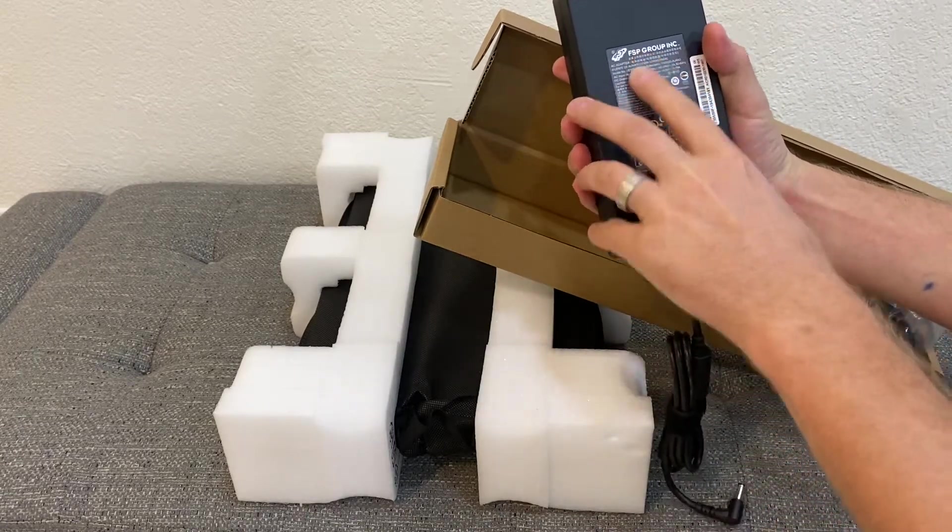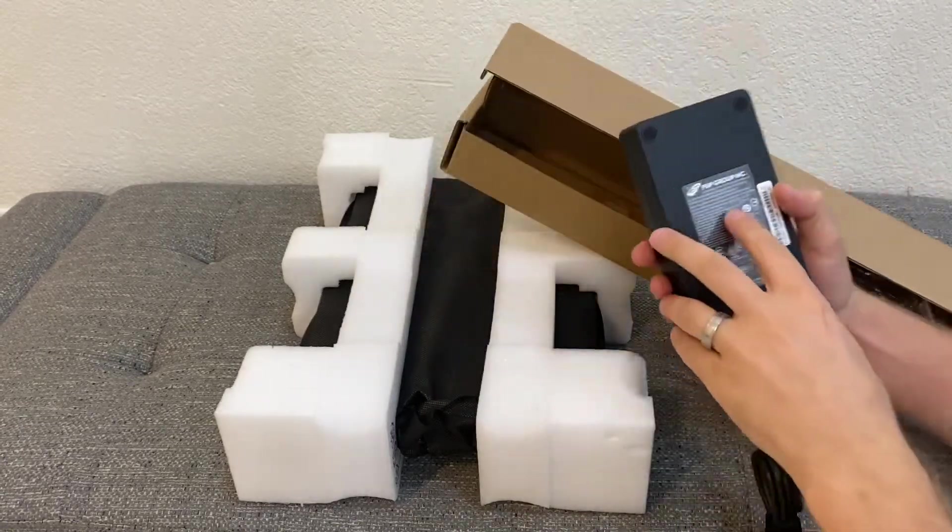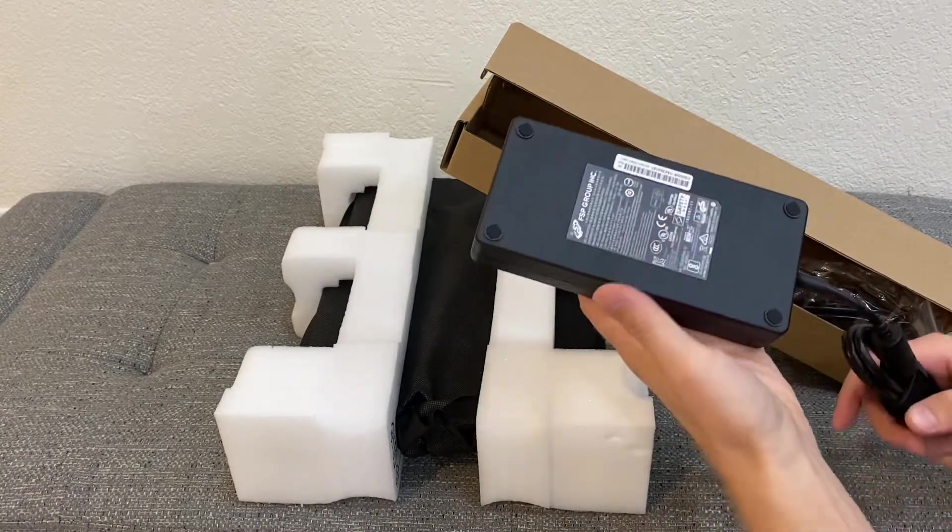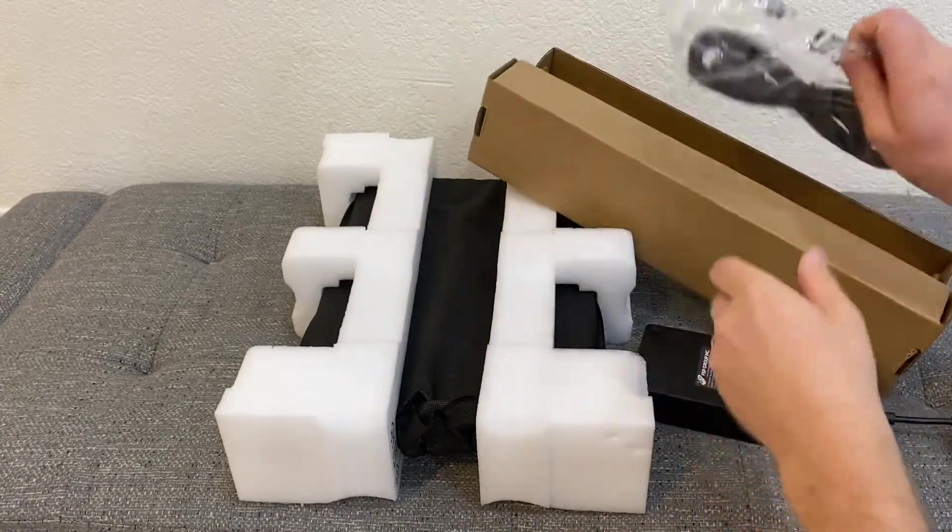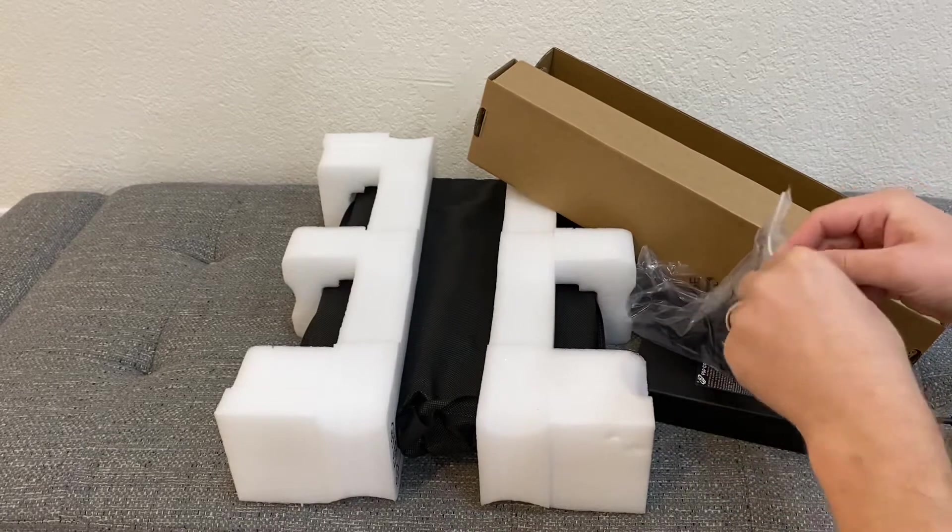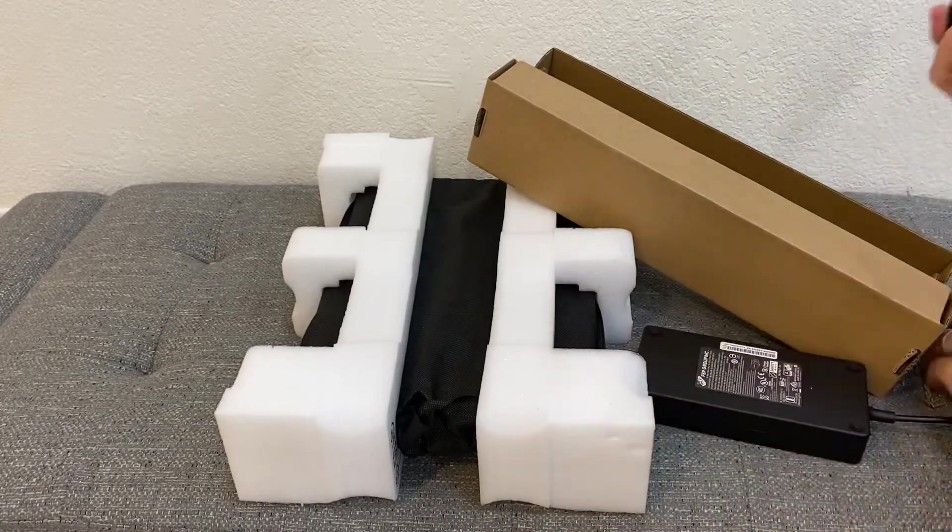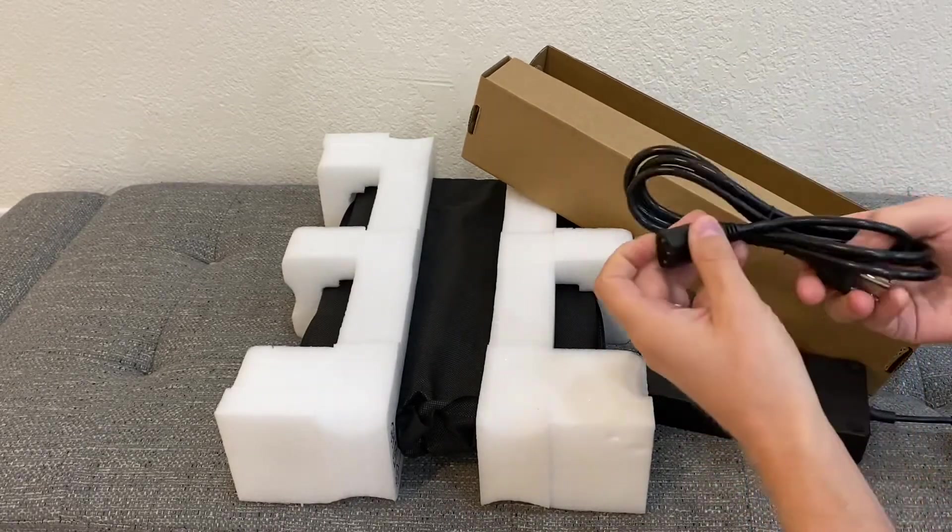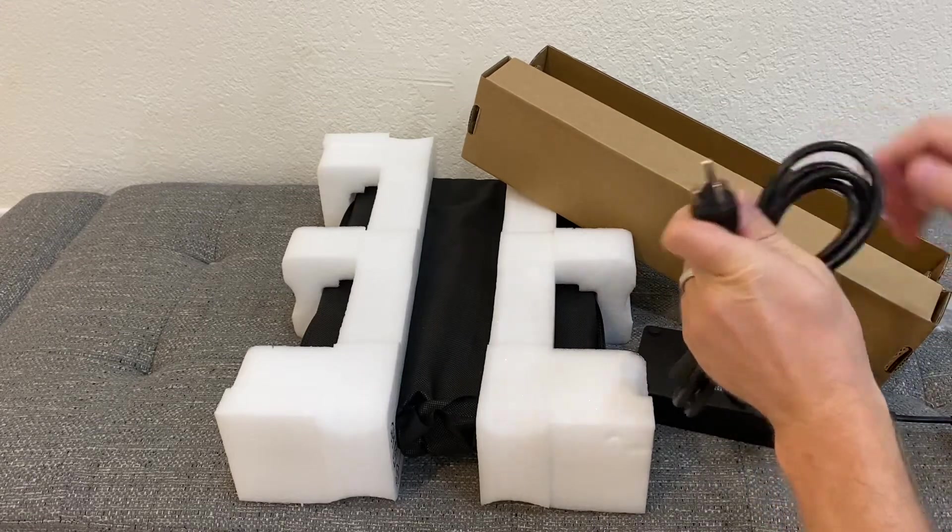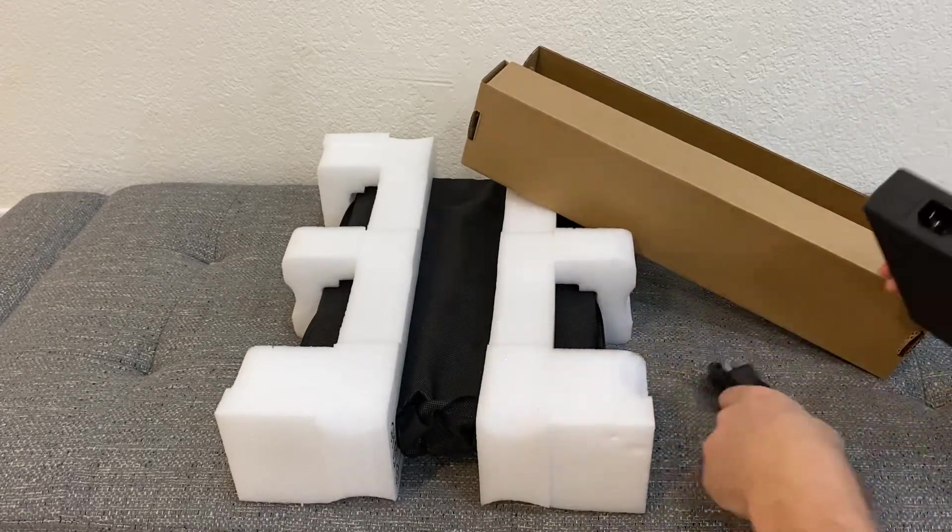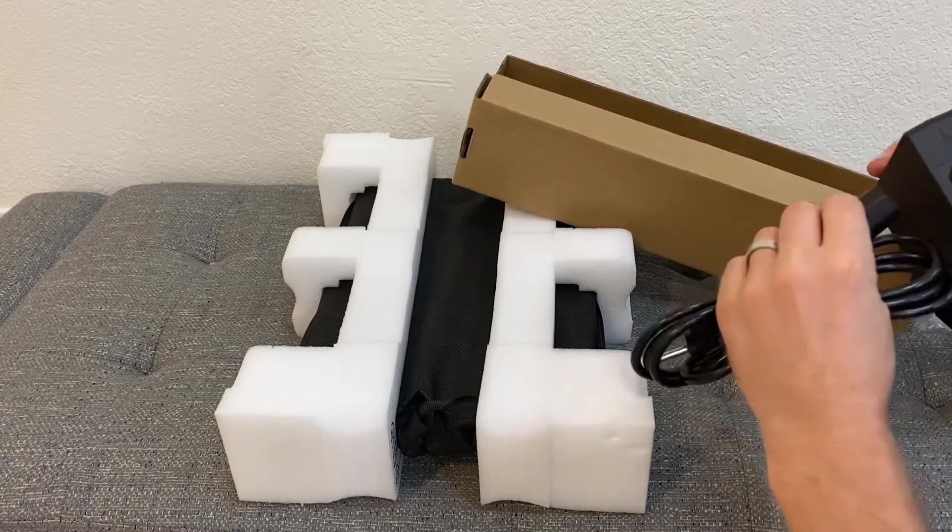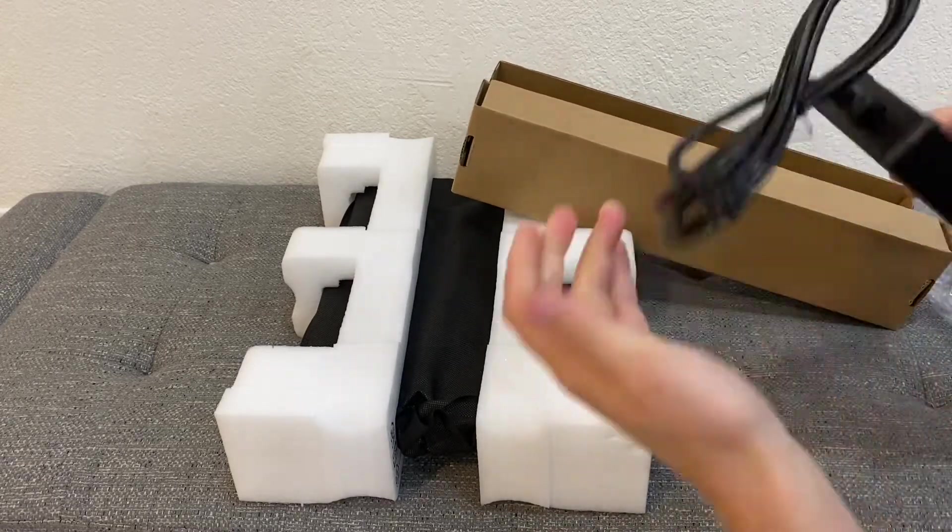The power adapter consists of two parts. It says FSP Group Inc, FSP 230, so I would assume it's 230 watts, similar to the MSI Raider that I unboxed recently. The second part of the charger obviously goes inside here. Let's put the charger on the side.